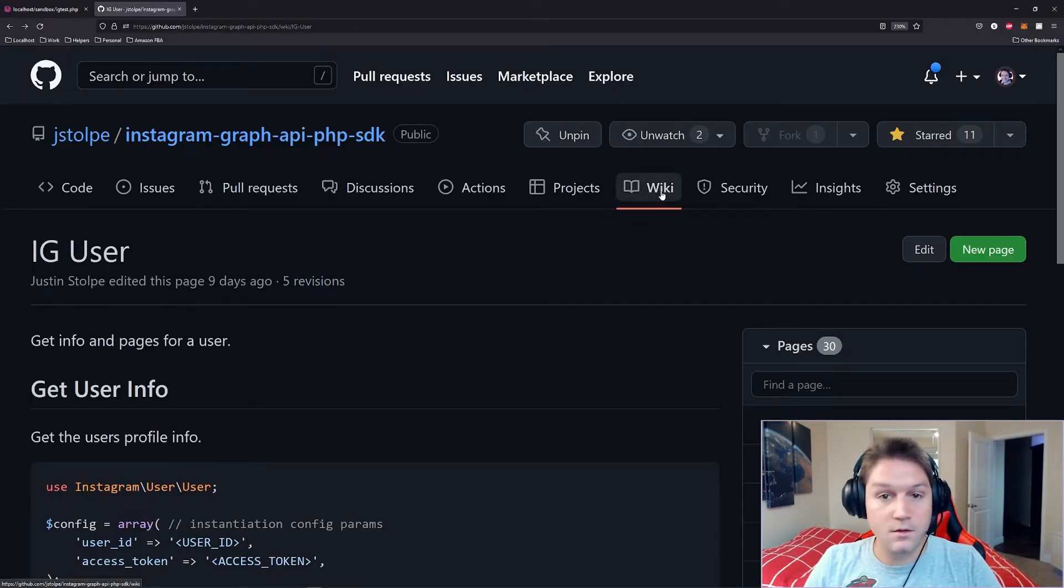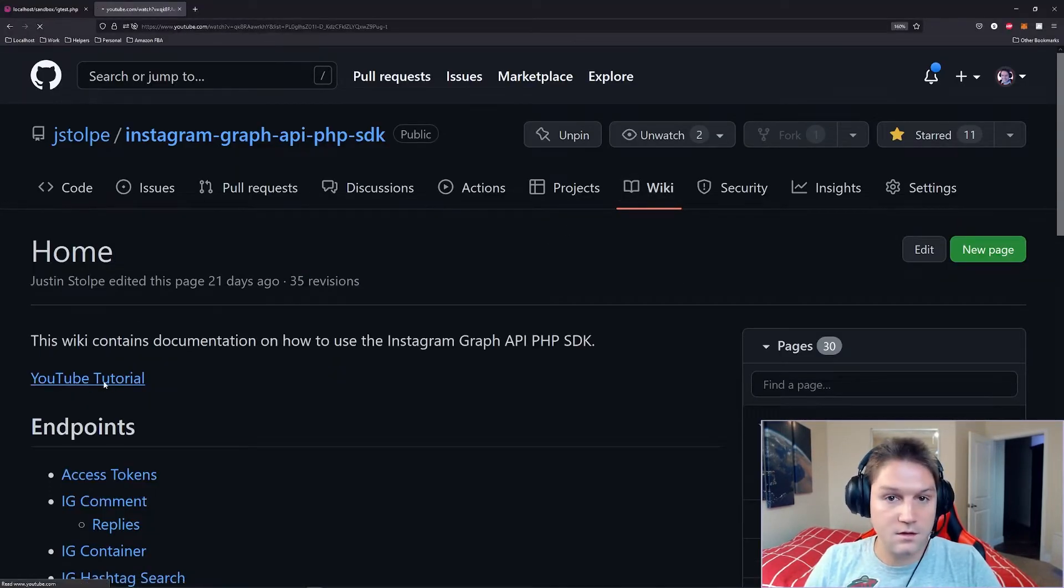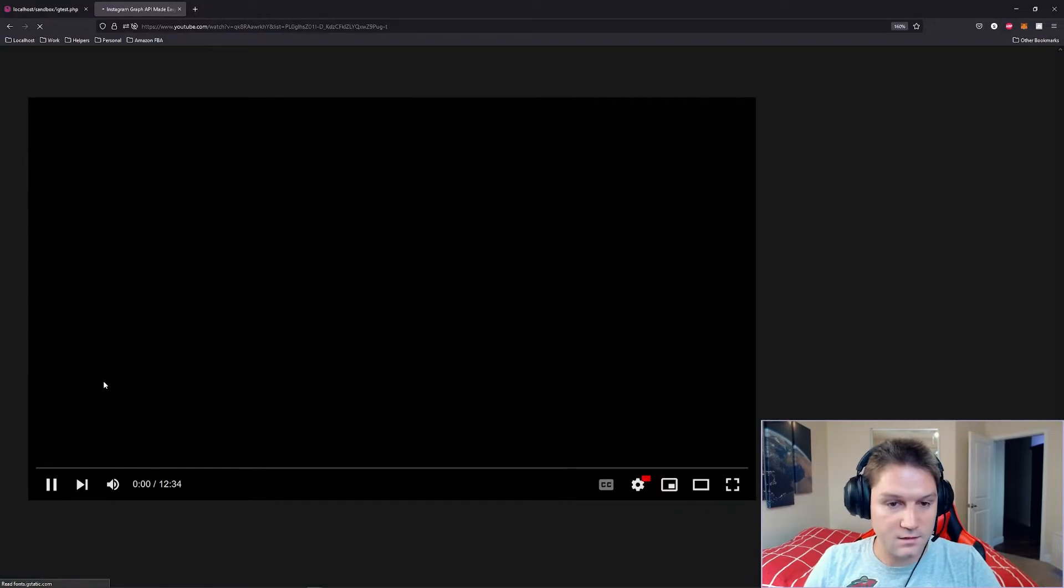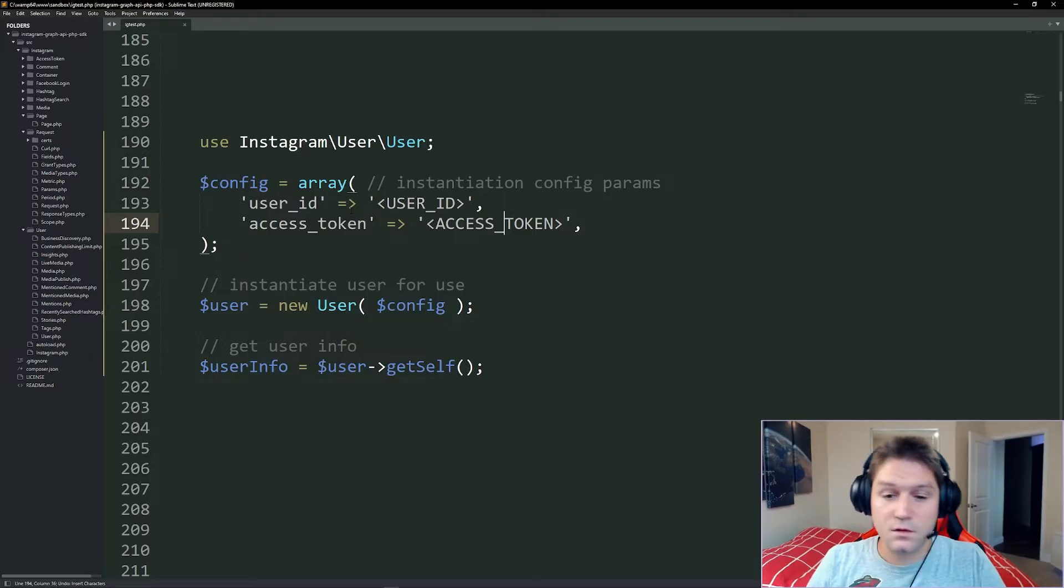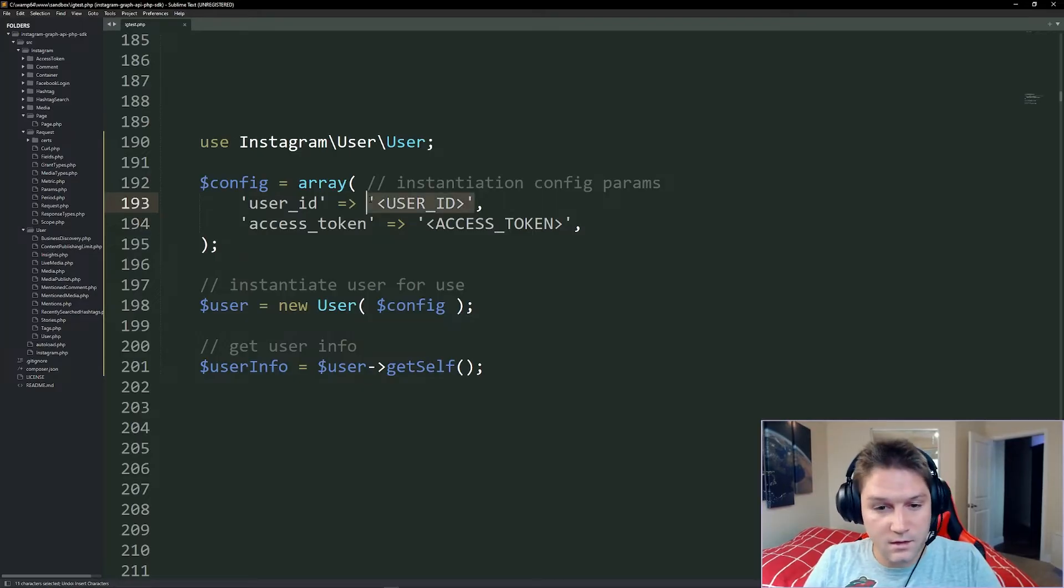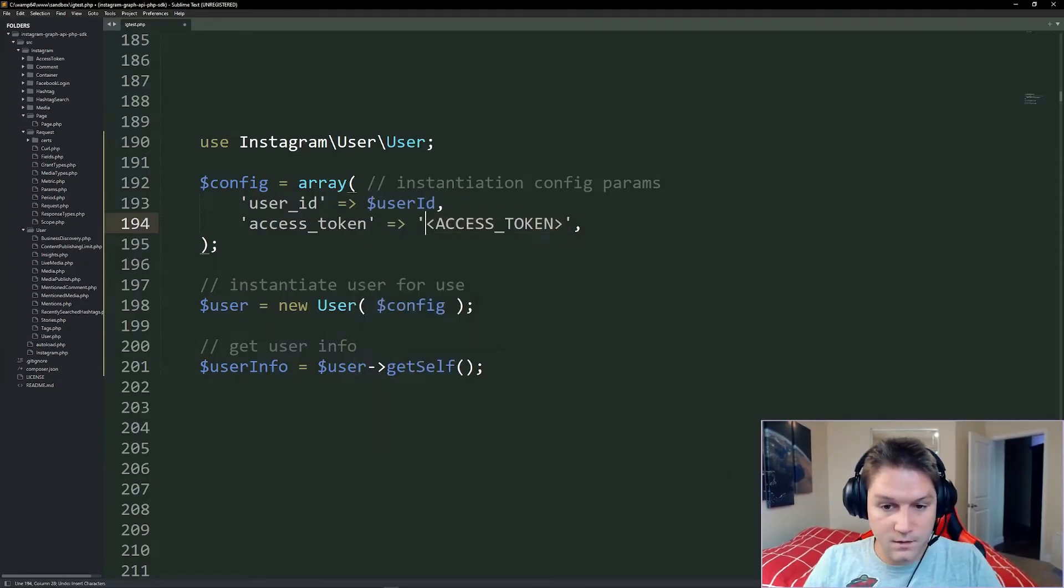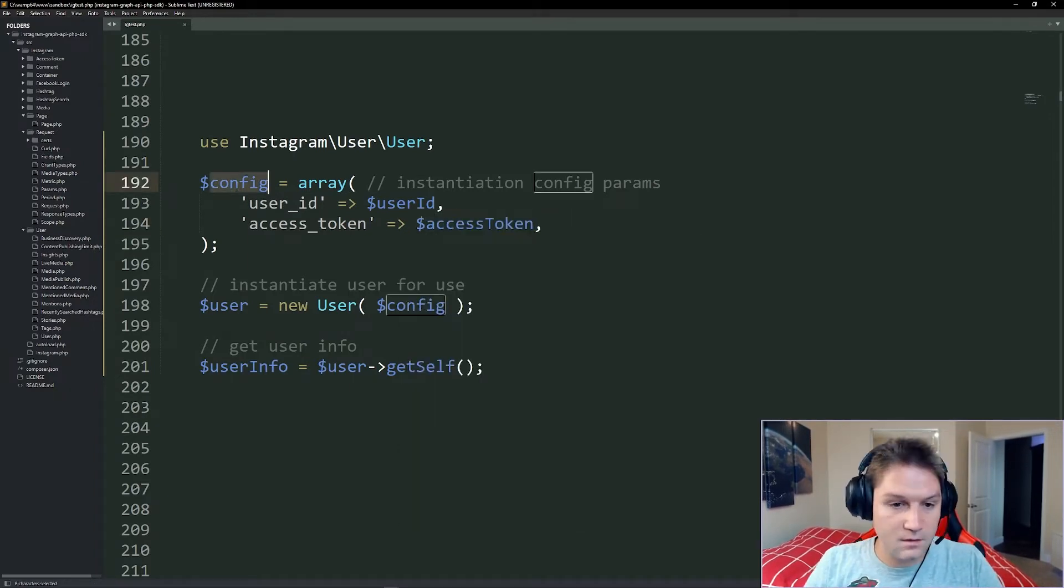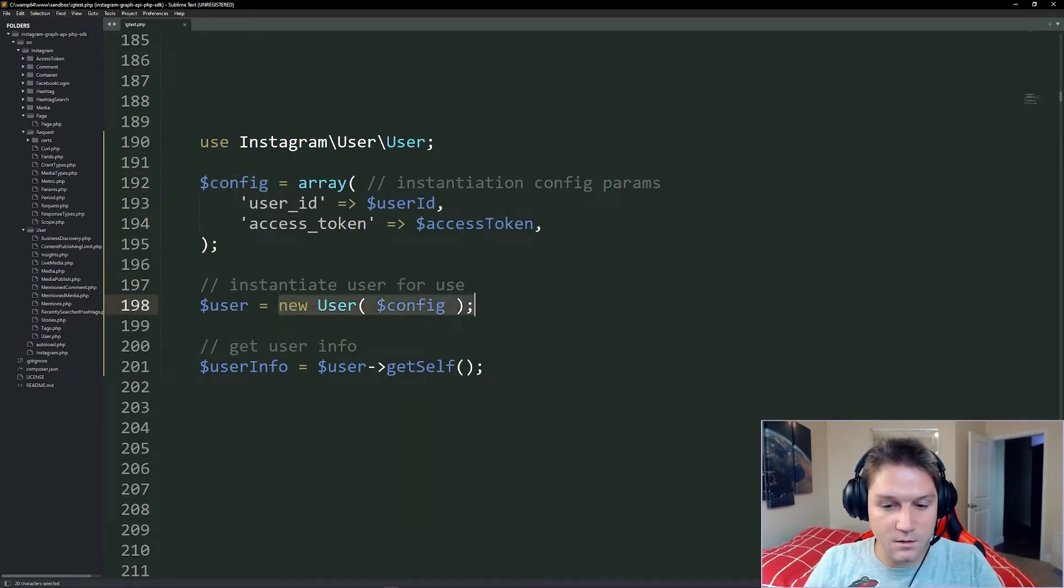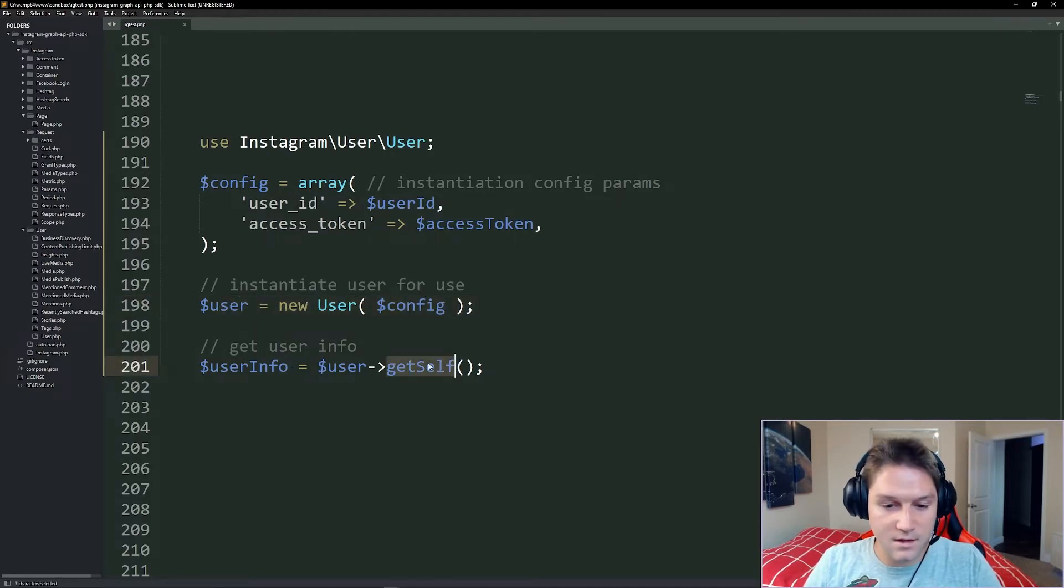Or you can simply go back to the homepage for the wiki and there's a YouTube tutorial right here which will take you right to the playlist on YouTube. There it is. So once you get your user ID you're going to place that right here. And then you're going to place your access token right here. Then the config gets passed in when you create a new user. And in order to get the user's info from that user class we simply call the get self on that user.